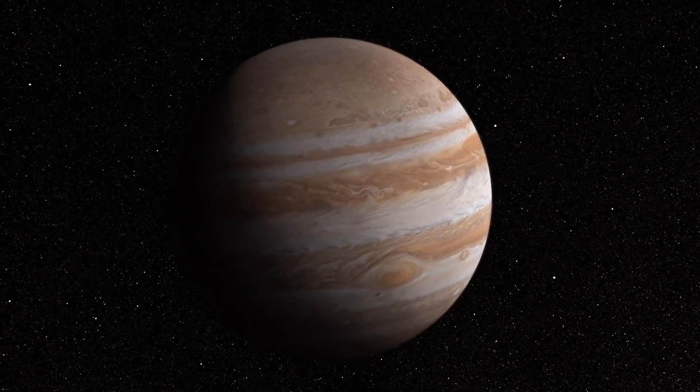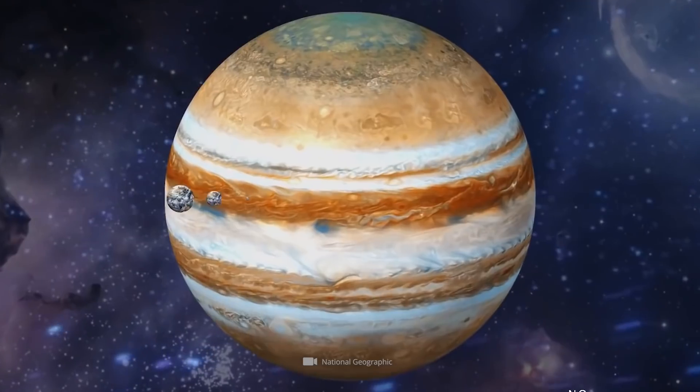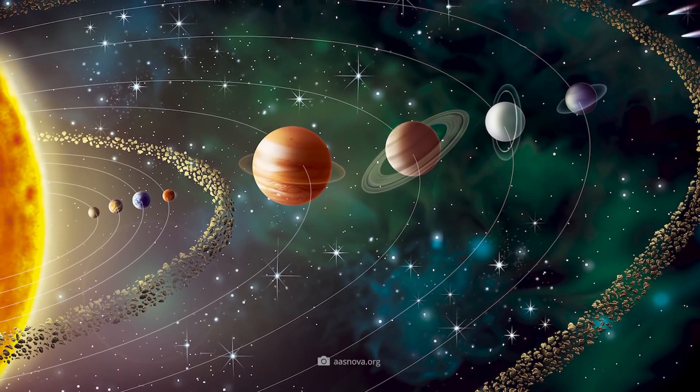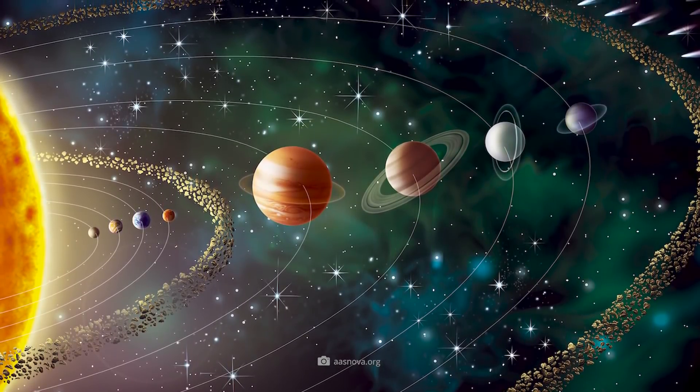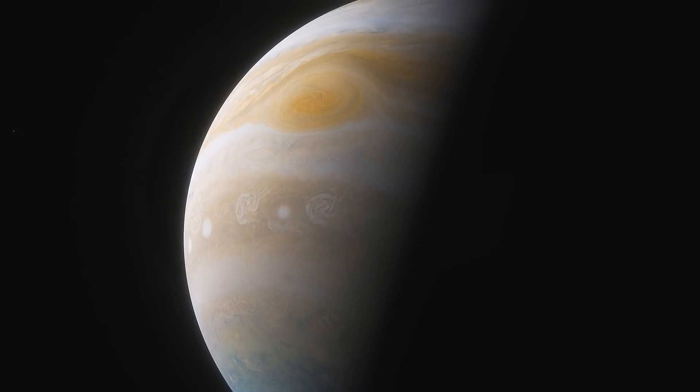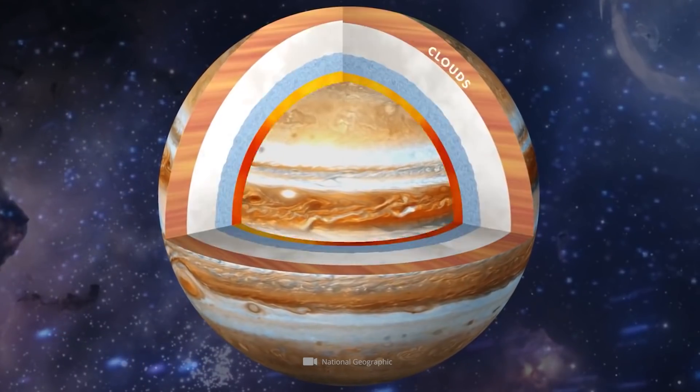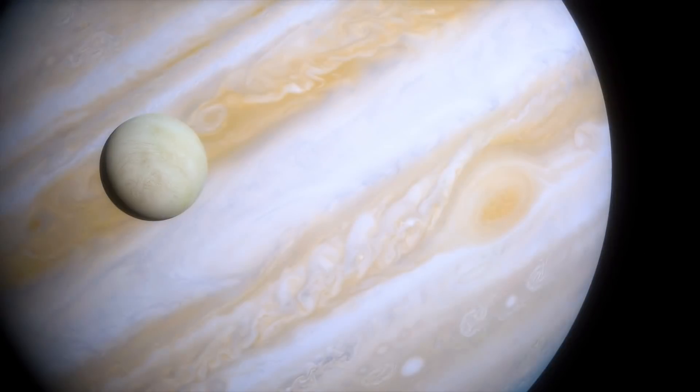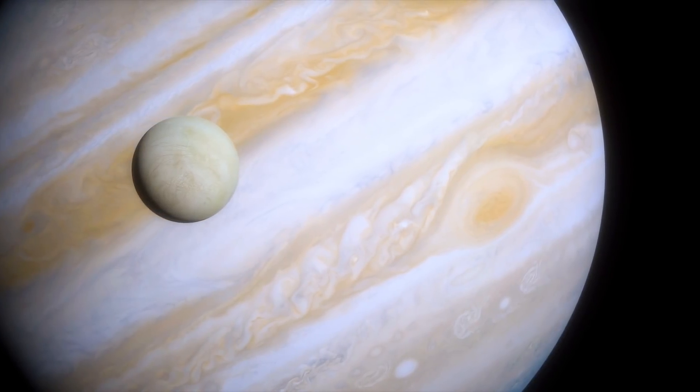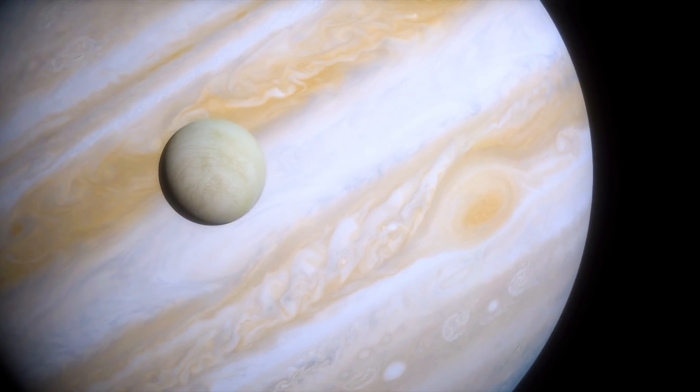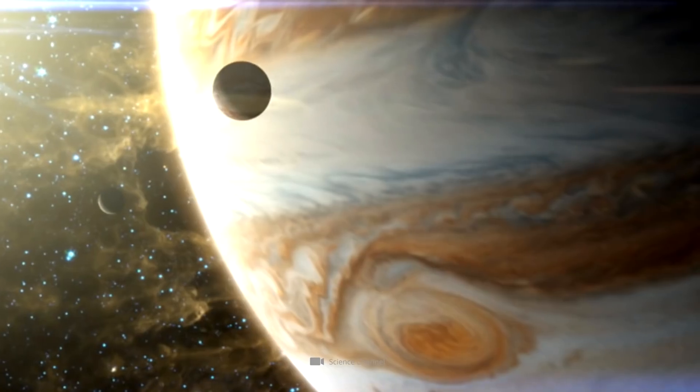With an impressive equatorial diameter of almost 89,000 miles, Jupiter advances to the largest planet in the solar system. In contrast to the celestial bodies presented so far, Jupiter is not a terrestrial planet, but a gas giant. Due to its gigantic dimensions, Jupiter exerts a strong gravitational pull on the objects in its vicinity.